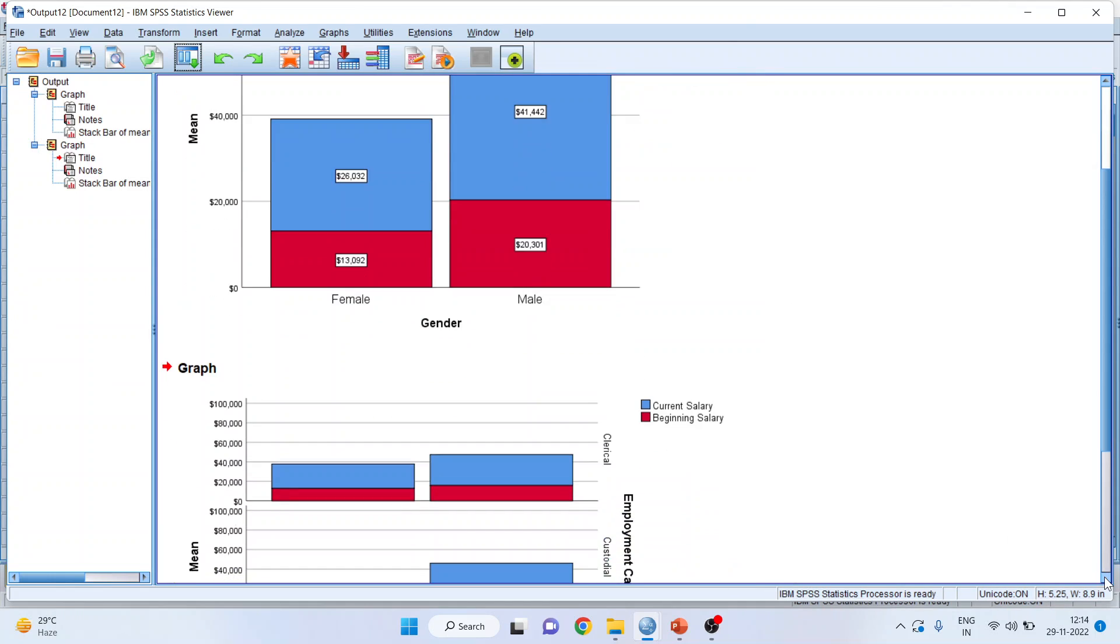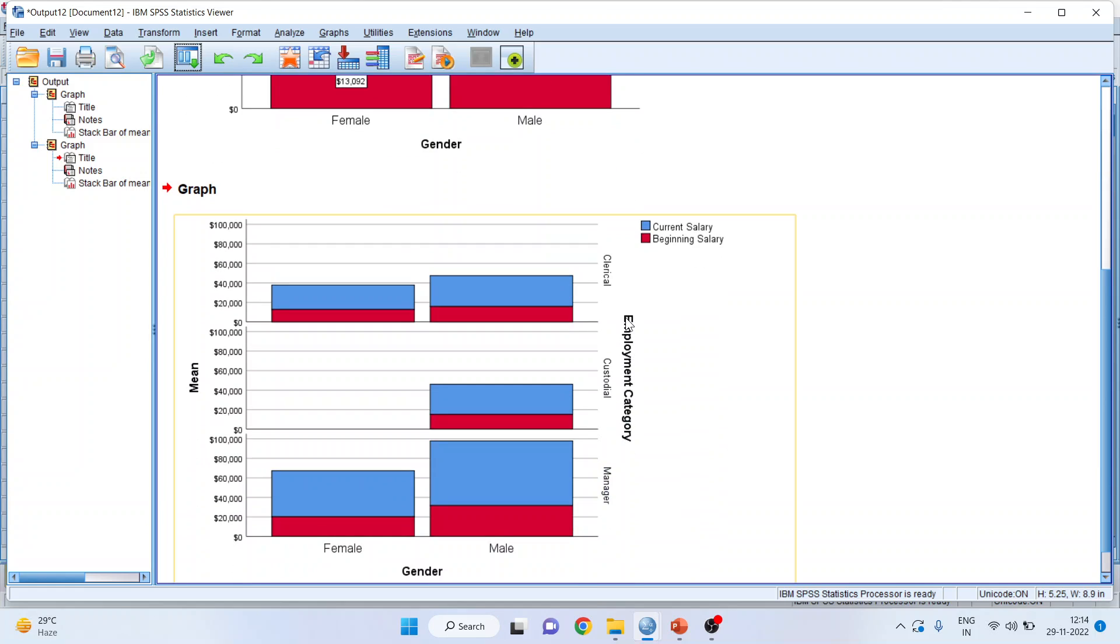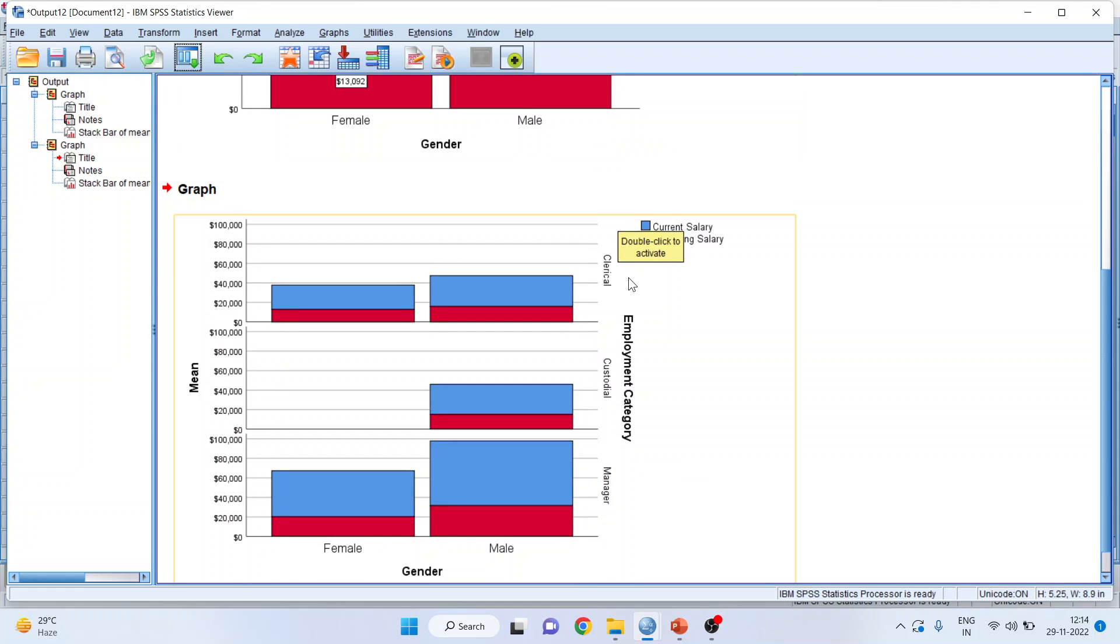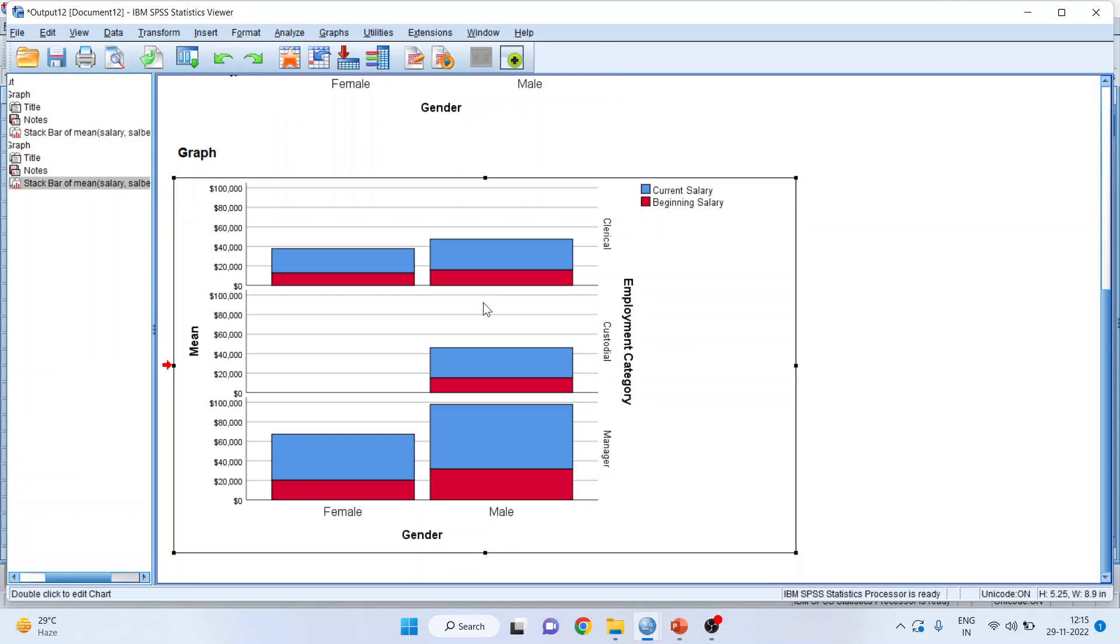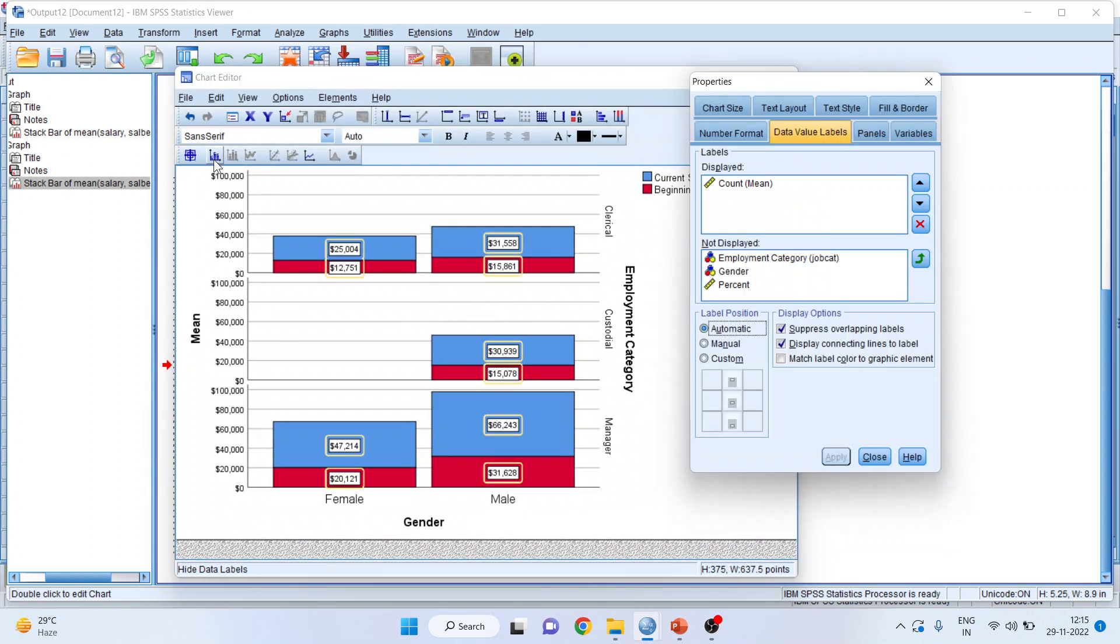You'll get the result. Now, the above chart will be divided into three parts. It is clerical, custodial, and managerial. Again, I can click on it. The data outputs.